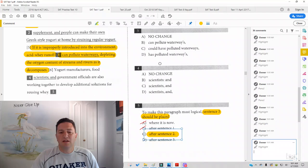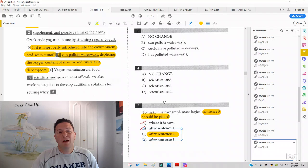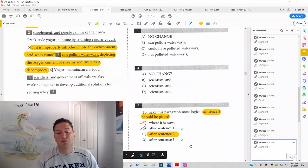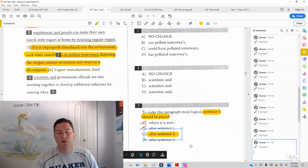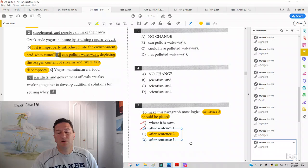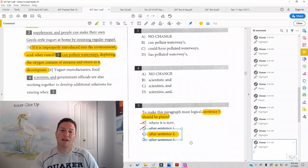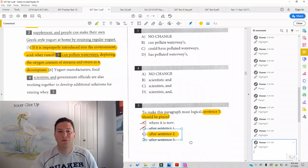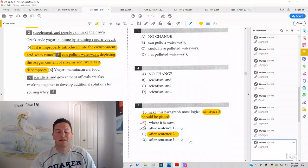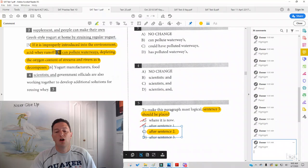As you can see, these types of questions are more time consuming than most. So if timing is an issue for you, then at least until you get your timing under control, it's a good idea to leave sentence placement questions for last, since all the questions are worth the same number of points.